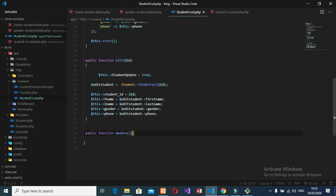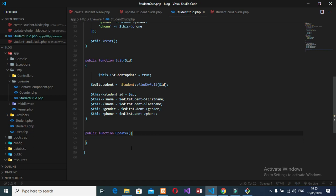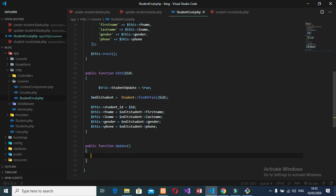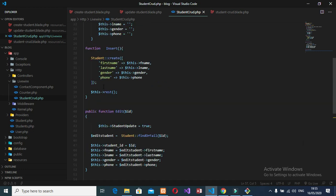So inside this update here, I will pass my edit ID. I will pass the data from here. So what I need inside here is, this thing is similar with the create function here. It's similar with this one.